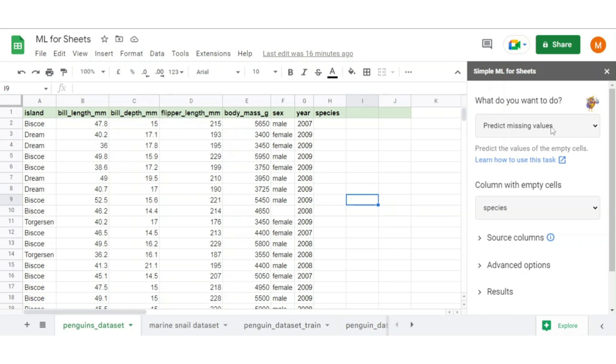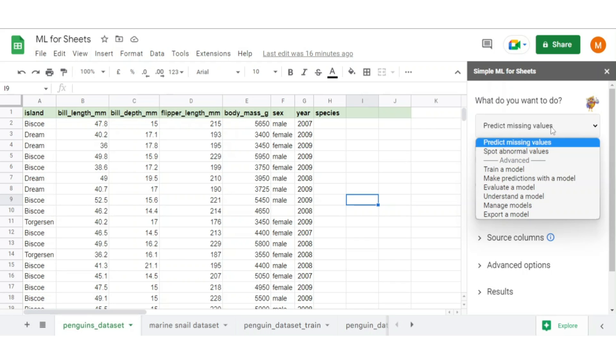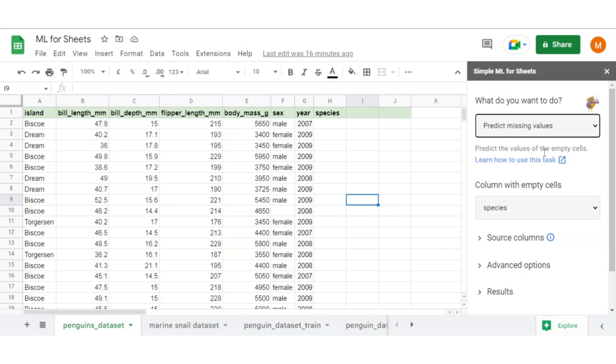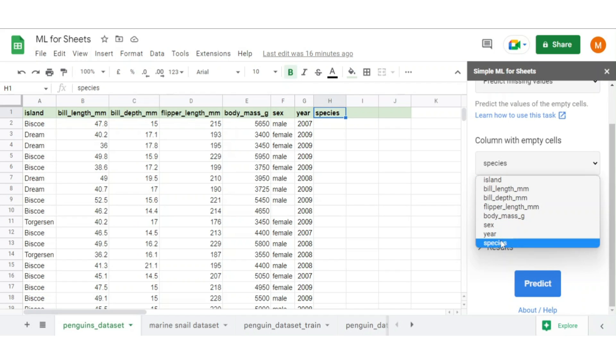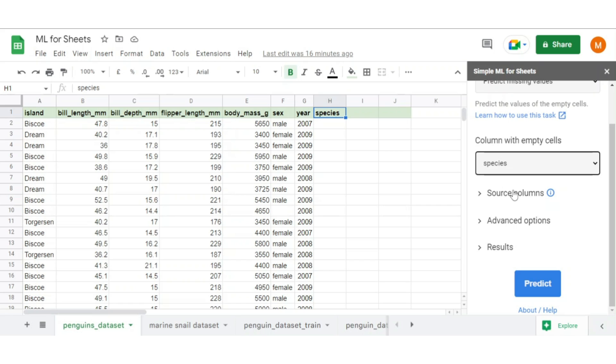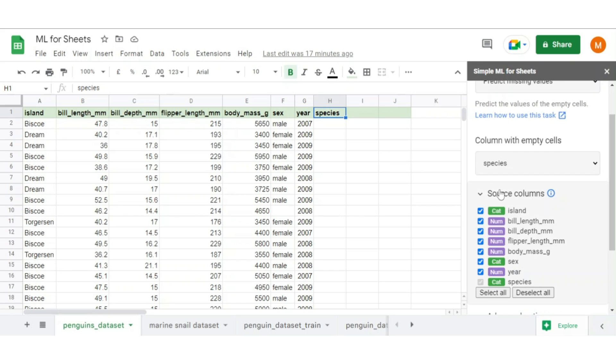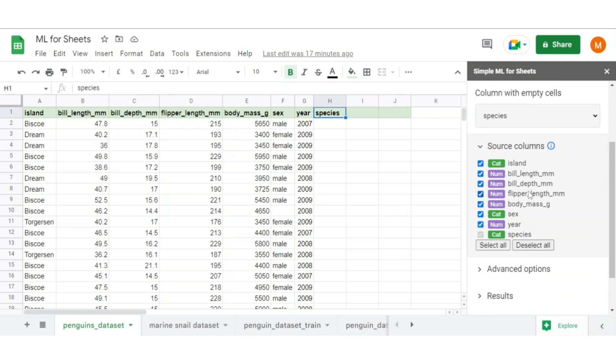First, it asks what do you want to do? It gives multiple options like predict value, spot abnormalities, etc. Currently we are predicting value so select that option. After that, select a column with missing values or you may also call it selecting target column. Let's say we select species column as the target column. You can also select or deselect columns in source column option. Suppose you want to drop any column in prediction, just deselect it and it won't be considered in the model. Here we didn't get an option to select or deselect species column because we already declared it as target column.